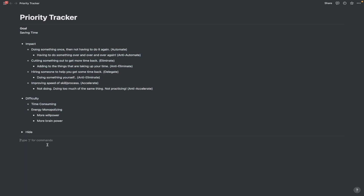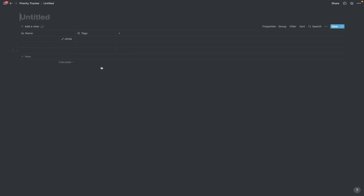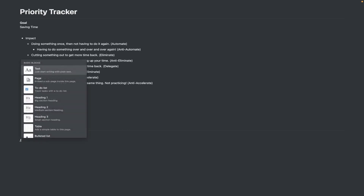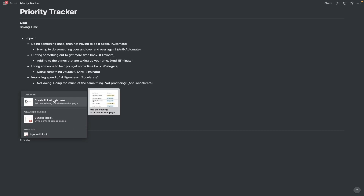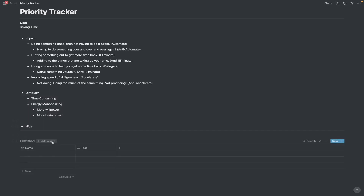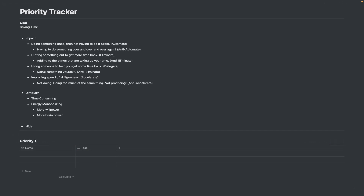Now I'm going to show you how to build this priority tracker. What you're going to do is create a new table. You can create a full page table by creating a page, clicking table, and following along from there, or you can create an inline table. If you want to put this on your homepage, I recommend creating a page table and then hitting 'create linked database' and selecting your database to put the priority tracker wherever you want it in your account. In this video I'm just going to use an inline database. This first column we're going to call 'task' or 'action,' whatever you want to call it.